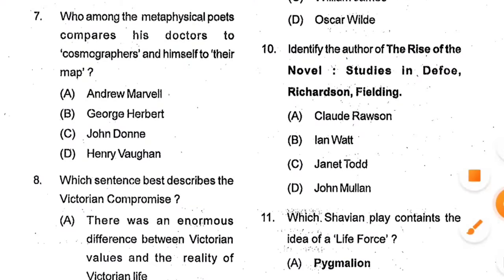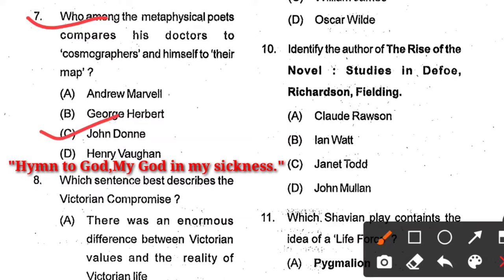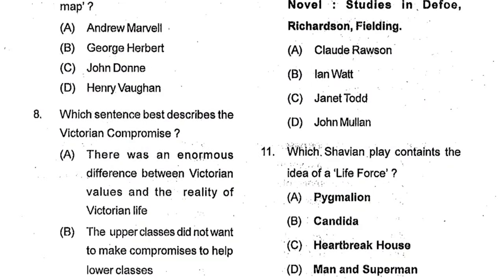Question number 7: Who among the metaphysical poets compares his doctors to cosmographers and himself to their map? Options: Andrew Marvell, George Herbert, John Donne, Henry Vaughan. Option C, John Donne, is the correct answer. John Donne is a well-known metaphysical poet. He wrote a poem called 'Hymn to God, My God, in My Sickness', and in the seventh stanza he compares his doctors to cosmographers and himself to their map.